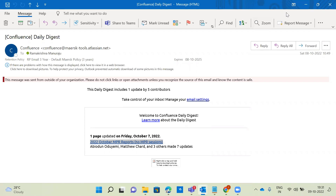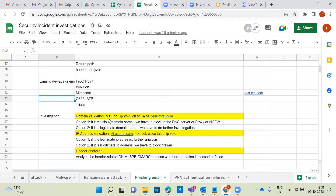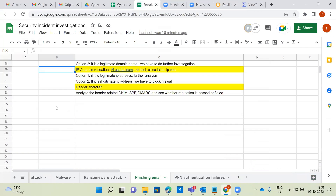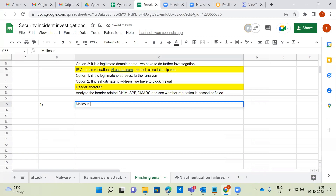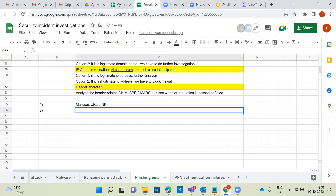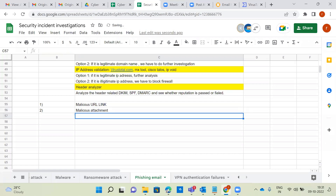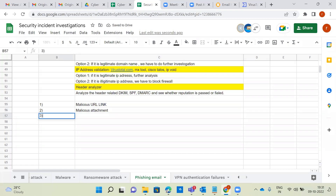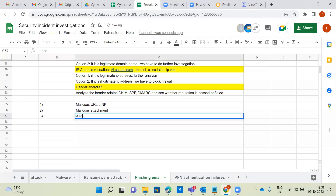Now we can go and discuss a couple of practical scenarios. First scenario: malicious URL link. Second scenario: malicious attachment. Third scenario: one phishing email — an attacker sending emails to different users. How can you do a phishing email investigation?